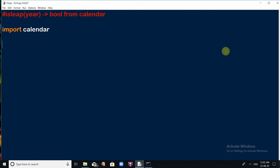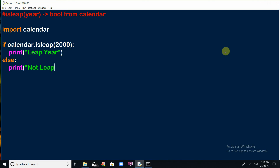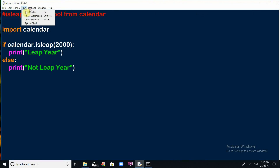After importing the calendar module, use calendar.isleap() and pass the year. It returns either True or False. If the given year is a leap year, we print 'It is a leap year'; otherwise, we print 'Not a leap year'. Go to Run menu and click Run Module. For the year 2000, you will see it is identified as a leap year.